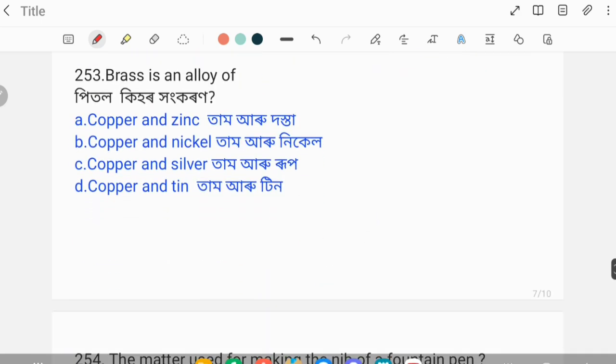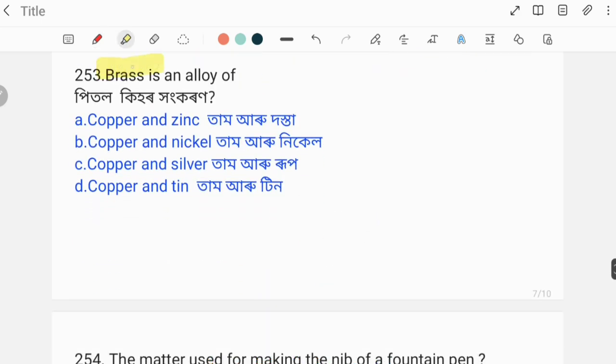Brass is an alloy — what is brass made of? The correct answer is: brass is an alloy of copper and zinc.